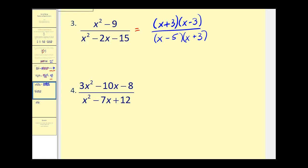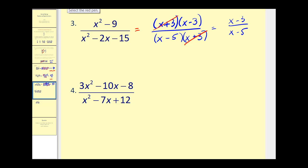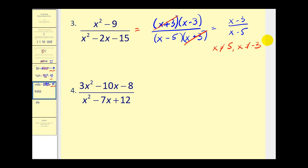Now we can see there's a common factor of x plus 3. This simplifies to x minus 3 over x minus 5. x can't equal 5, and x can't equal negative 3 because that would make this undefined.